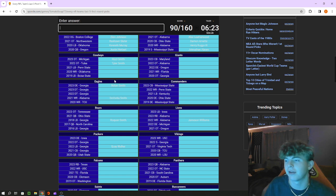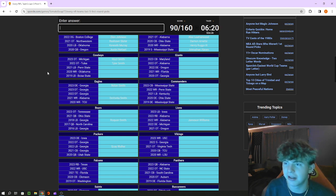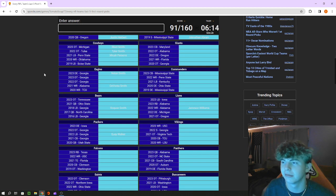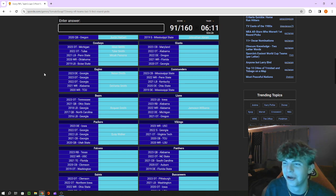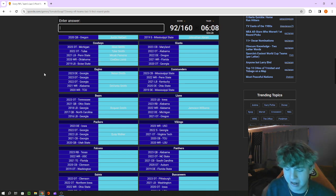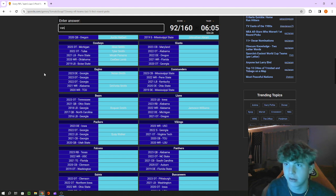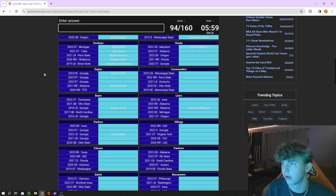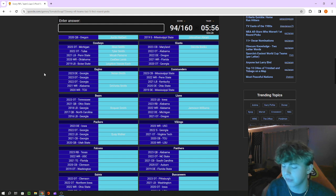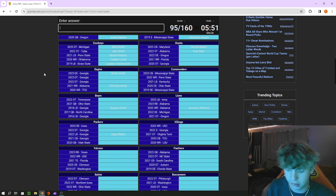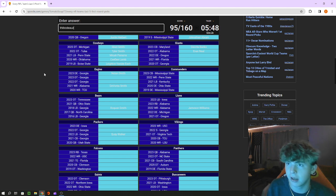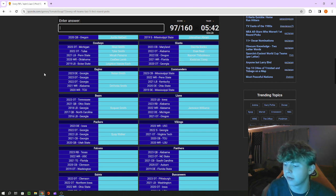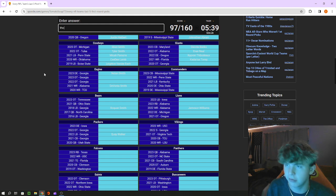Penn State linebacker is Micah Parsons, real locker room friendly guy I can't say that. Oklahoma receiver CeeDee Lamb, Boise State linebacker is Leighton Vander Esch. Onto the Giants, cornerback out of Maryland is Deonte Banks, Alabama tackle is Evan Neal, Kayvon Thibodeaux out of Oregon. Florida receiver is Kadarius Toney, Georgia tackle is Andrew Thomas.